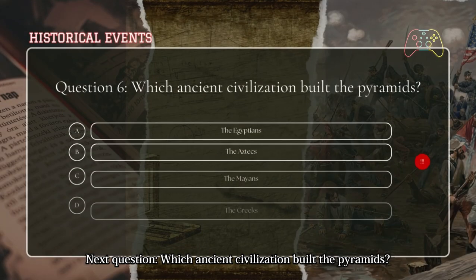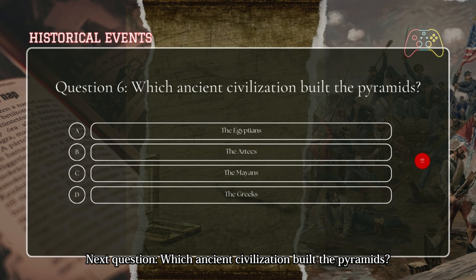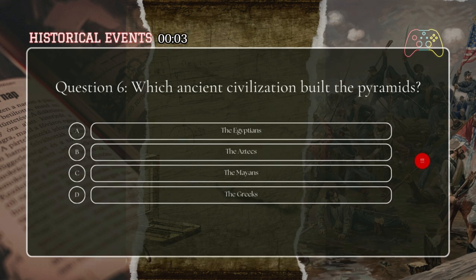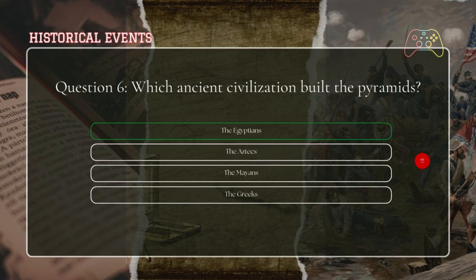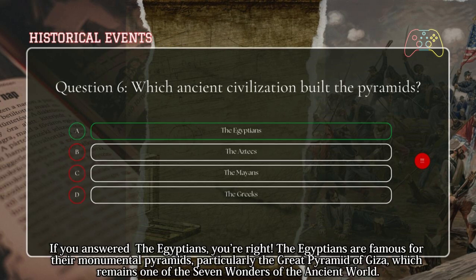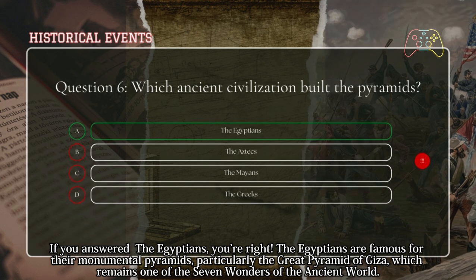Next question: which ancient civilization built the pyramids? If you answered the Egyptians, you're right. The Egyptians are famous for their monumental pyramids, particularly the Great Pyramid of Giza, which remains one of the Seven Wonders of the Ancient World.